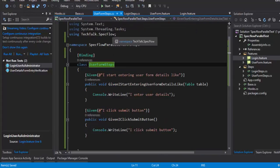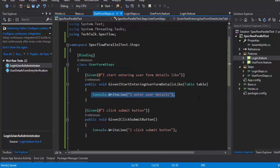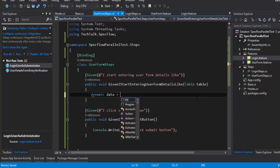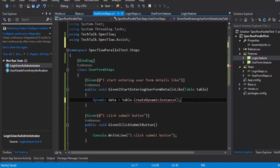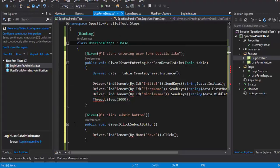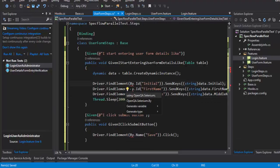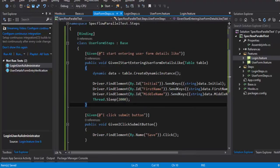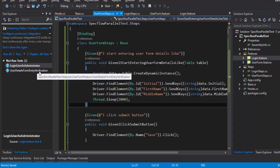The last change is in UserFormStep.cs — same thing again: dynamic data equals table.CreateDynamicInstance(). I'll add that reference. For the sake of time I'm just going to copy-paste some code I've already written — I'll inherit from the base class so the errors go away, I'm adding a Thread.Sleep here intentionally, and then adding the reference for the By class. That's it — these are the few changes needed to make this a real running Selenium test.